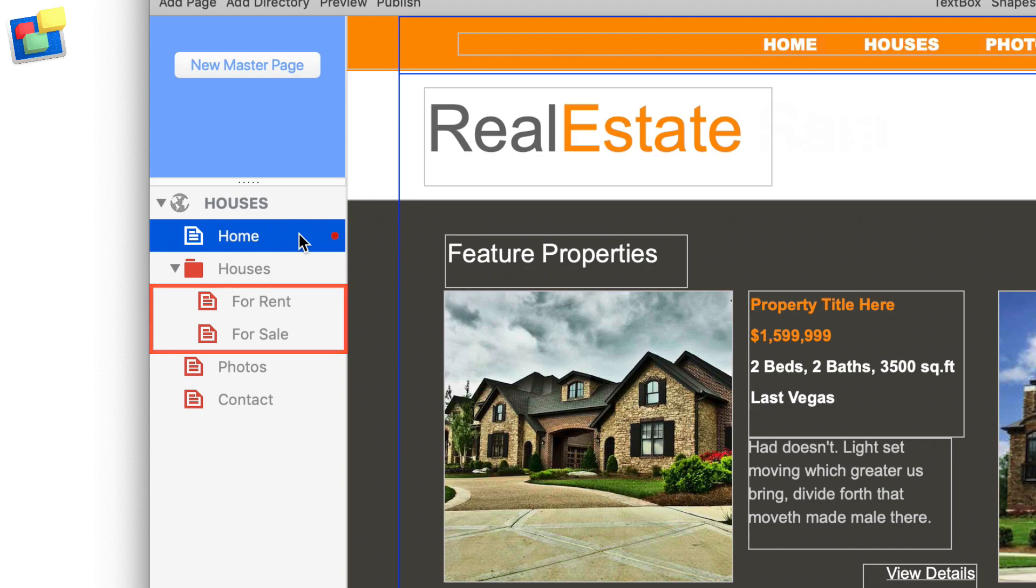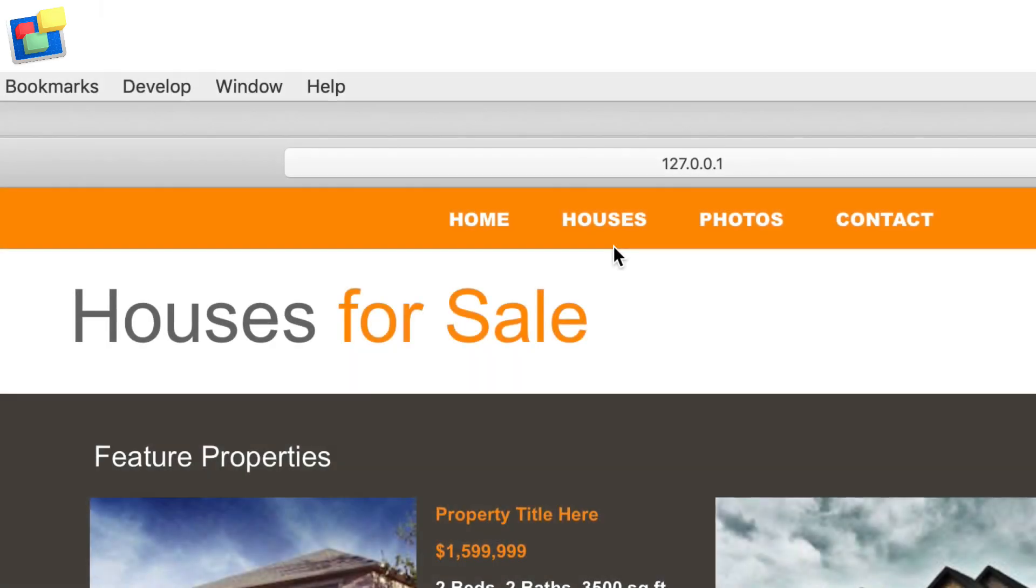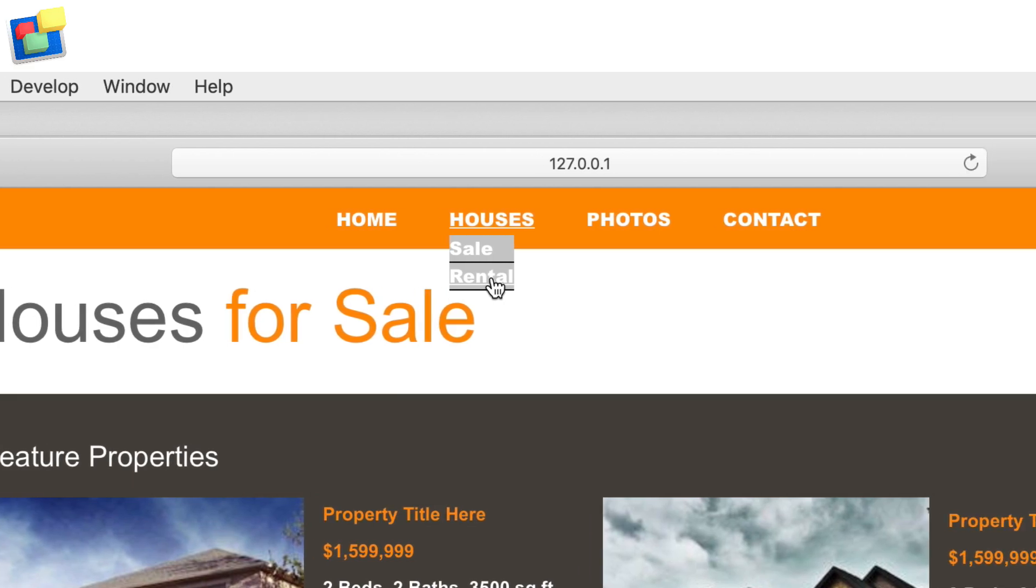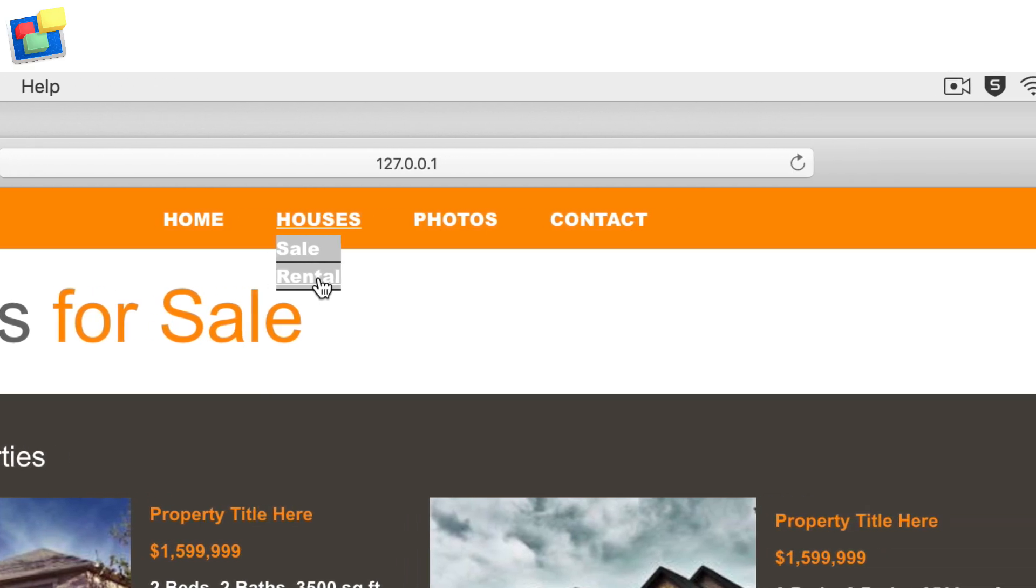Directories are good for organizing the pages of your website, and they are used to create the structure for drop-down navigation menus, helping you to create a clean, simple, yet powerful navigation for your visitors.